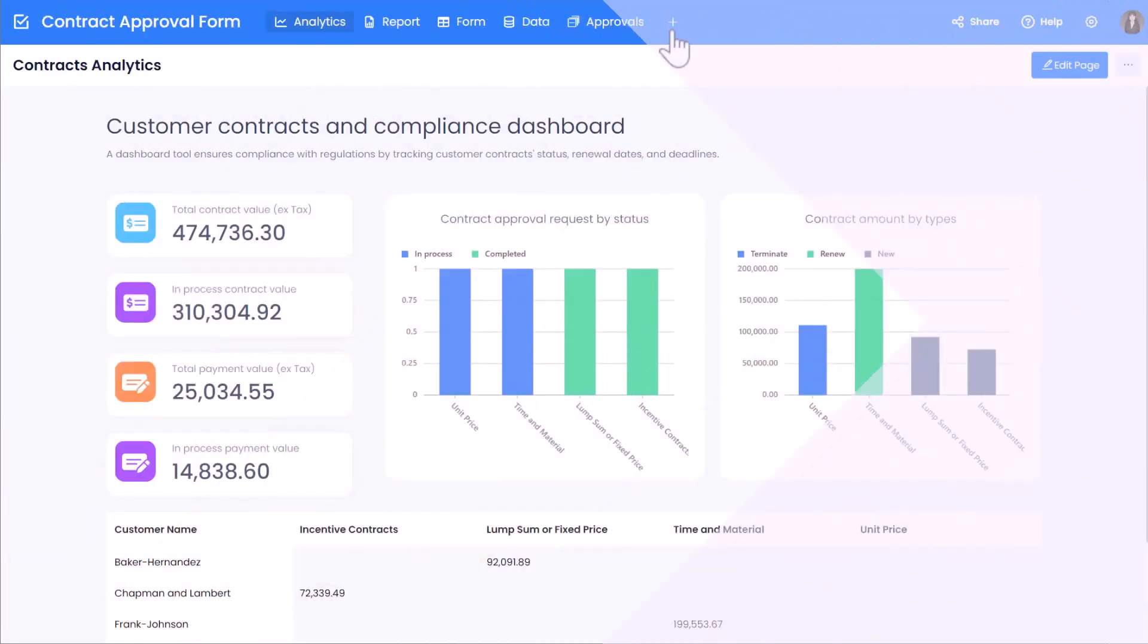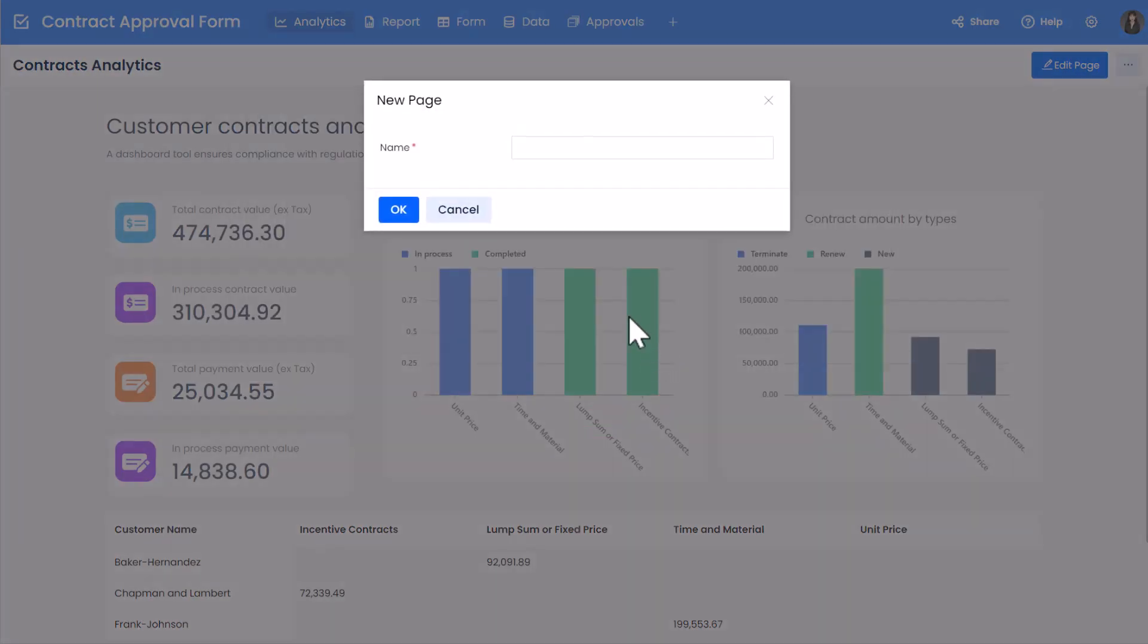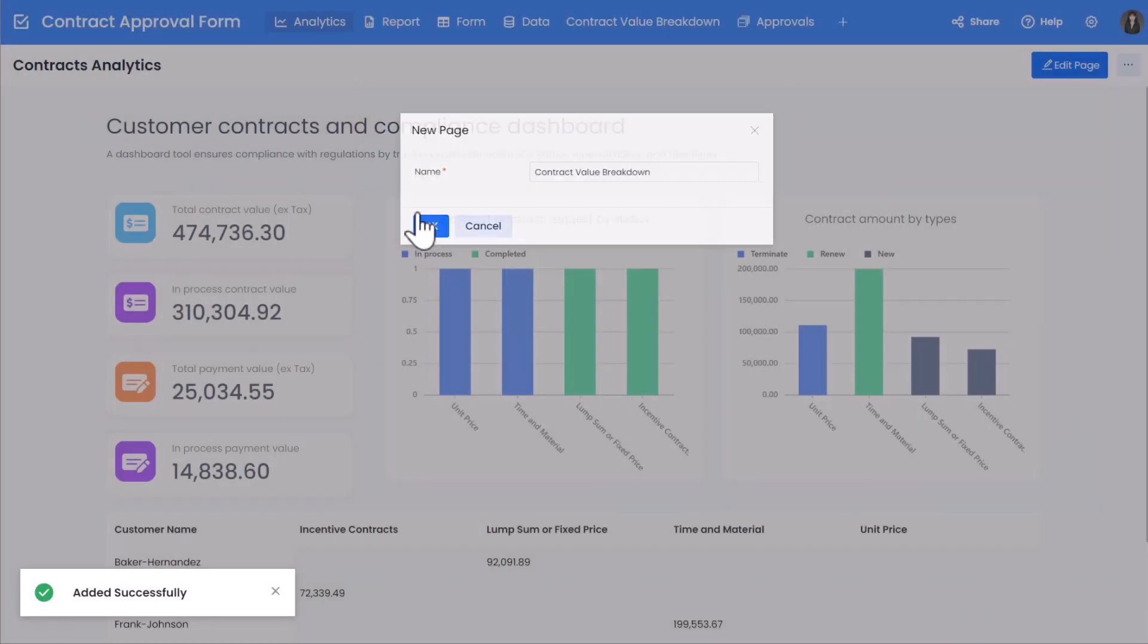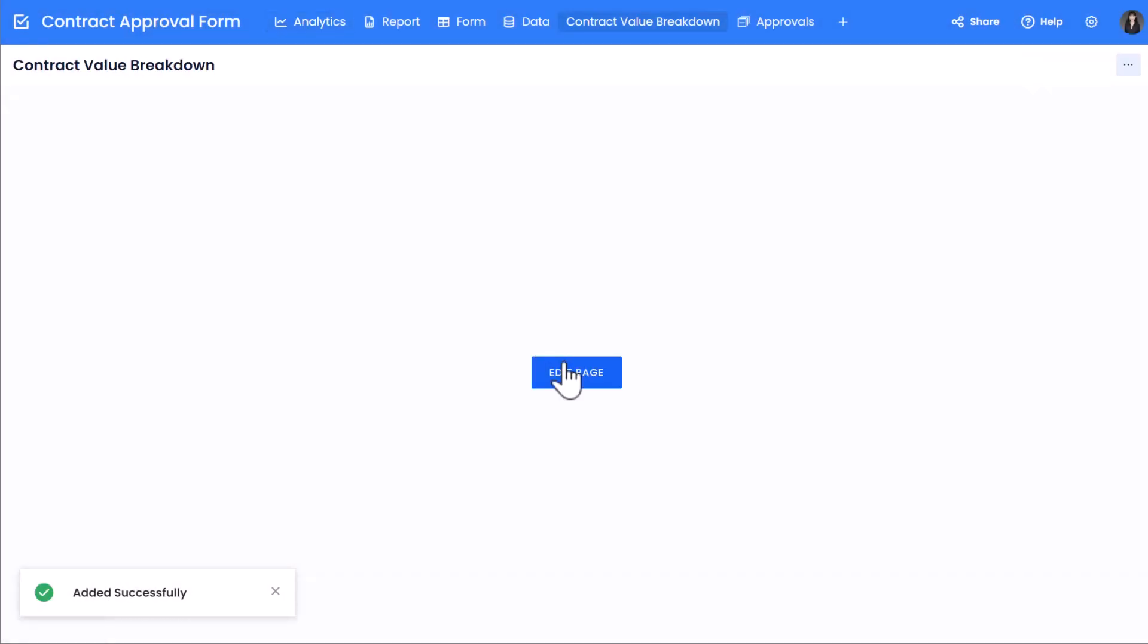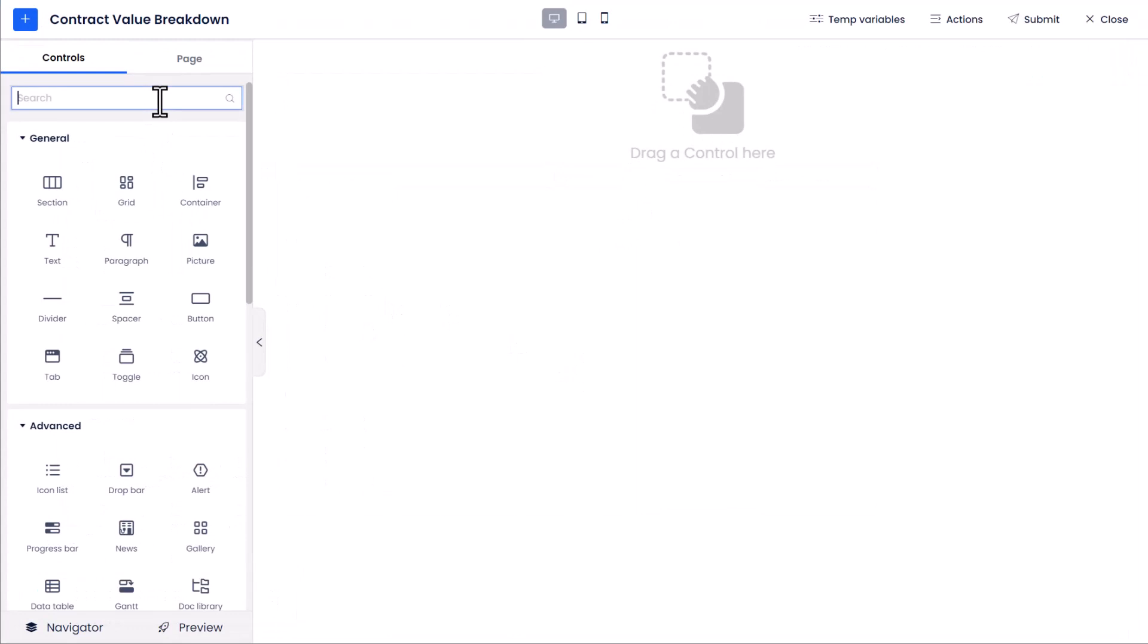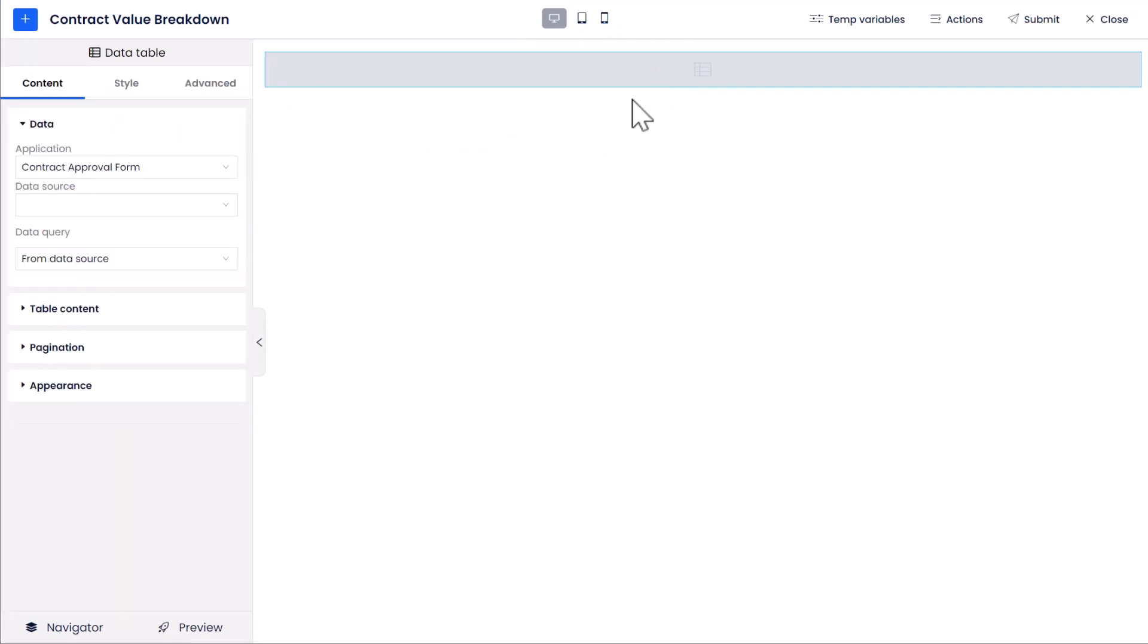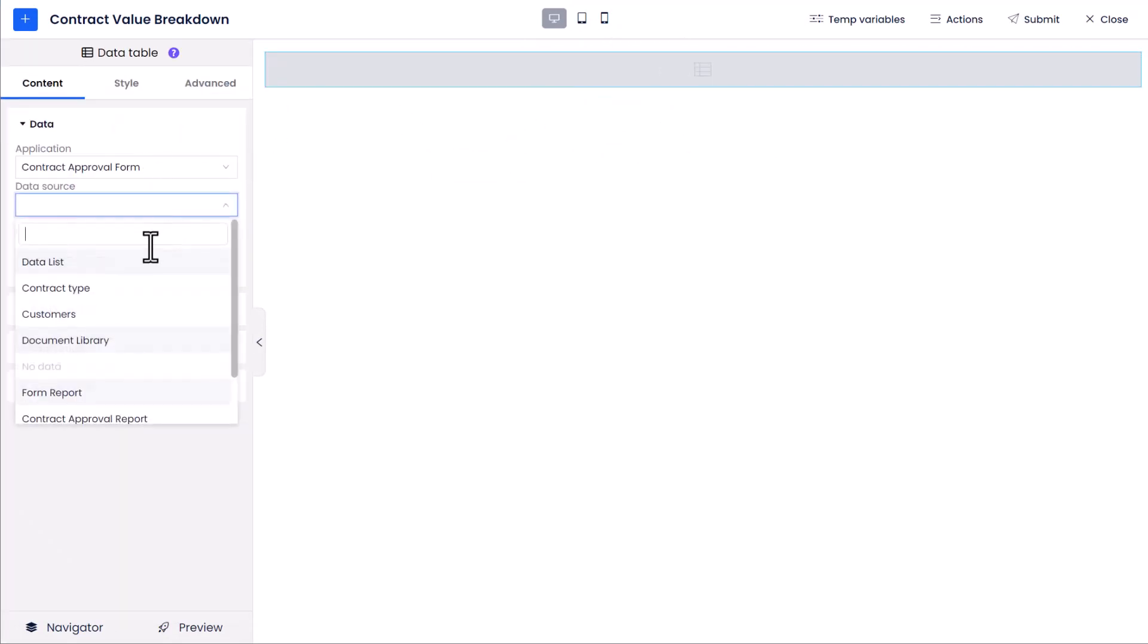Let's start by creating a new dashboard called Contract Value Breakdown. Then open the Dashboard Designer. First, from the Controls panel, find Data Table Control. Drag to add this control to the dashboard page.